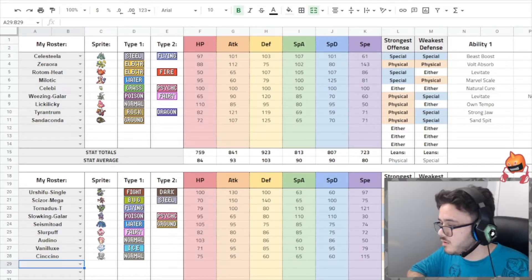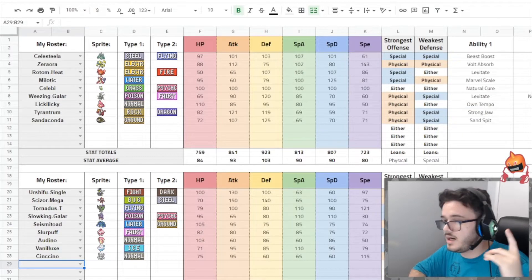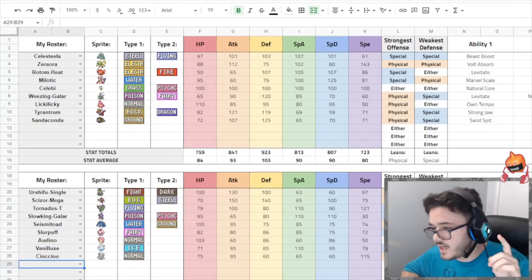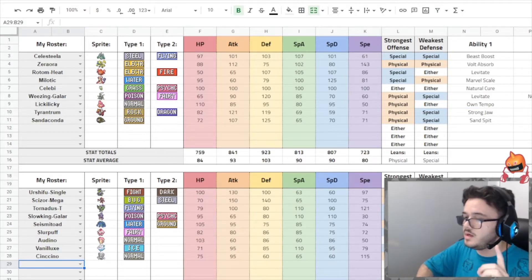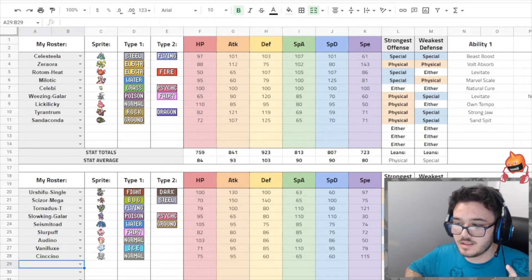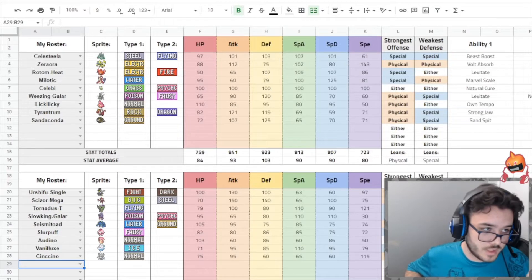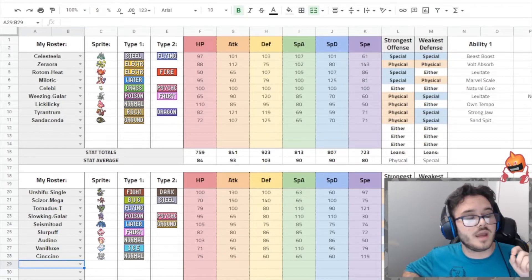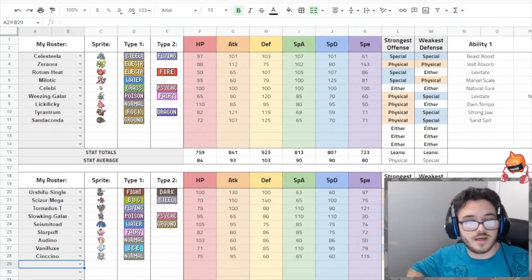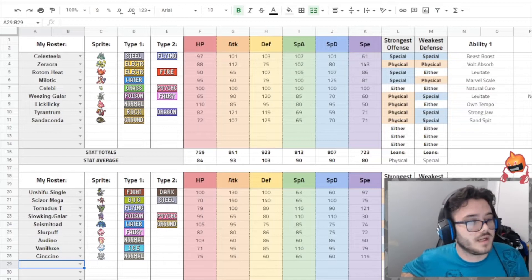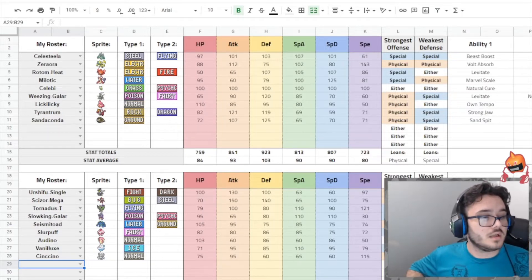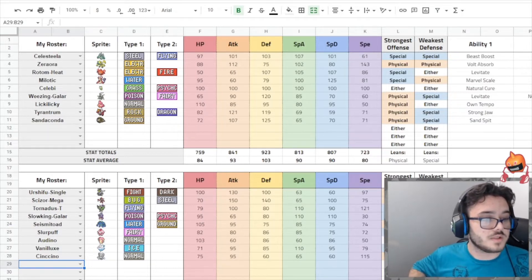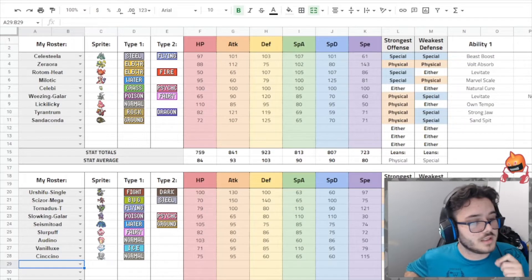I'm gonna go ahead and go over the matchup real quick. We have Celesteela, Zeraora, Rotom Heat, Milotic, Celebi, Galarian Weezing, Licky Licky, Tyrantrum, and Sandaconda. And they have Urshifu Single Strike, Mega Scissor, Tornadus, Slowking, Seismitoad, Slurpuff, Audino, Vanilluxe, and Cinccino.